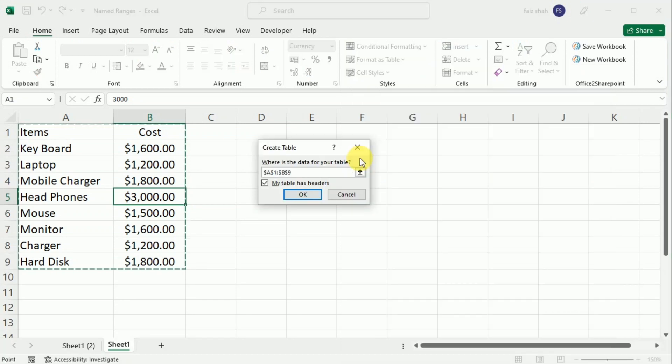When I select any design, the Create Table dialog box opens. In this dialog box, make sure the 'My table has headers' box is checked and then click OK.